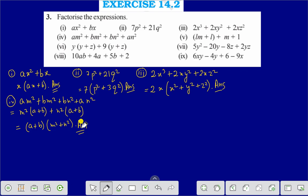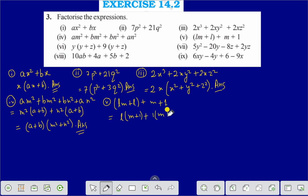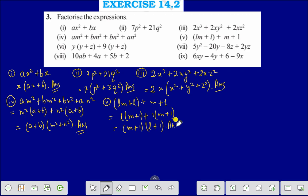Question number 5: taking (m + 1) as common, we are getting (m + 1)(l + 1), and that is the answer of question number 5: (l + 1)(m + 1).